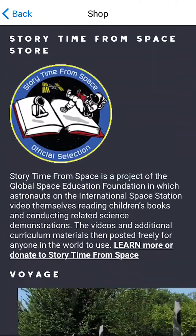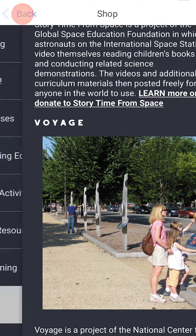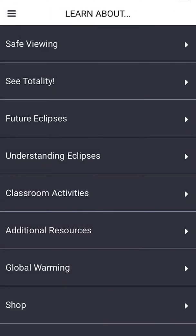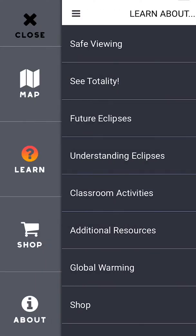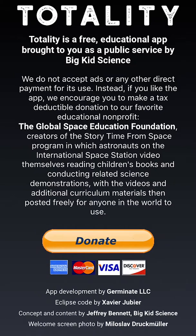Finally, while the Totality app is totally free, we hope you'll show your support for it by making a donation to the fantastic Storytime from Space program, in which astronauts read books from the International Space Station to children around the world.